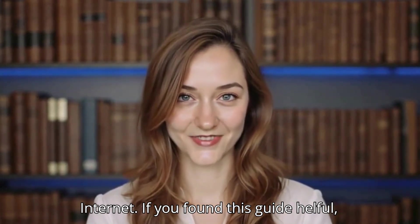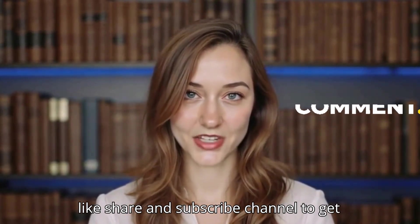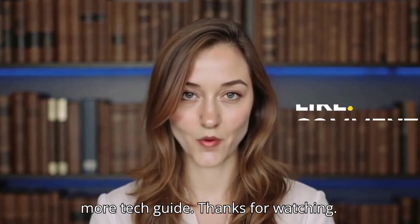If you found this guide helpful, like, share, and subscribe to the channel to get more tech guides. Thanks for watching.